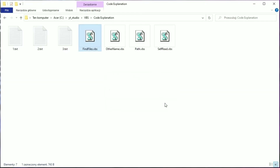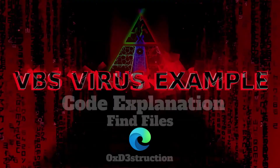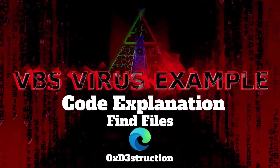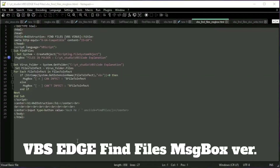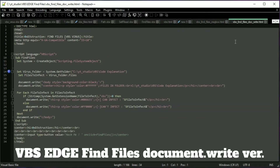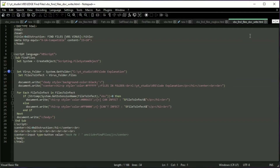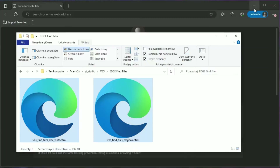Everything works fine. To test this example in Edge, I need to enable Internet Explorer mode, which is disabled by default. The HTML code is a little bit different than the previous example. We can't use scriptFullName in this case — I have to give the path to the folder to list files. Let's load this file into Edge and see what happens.